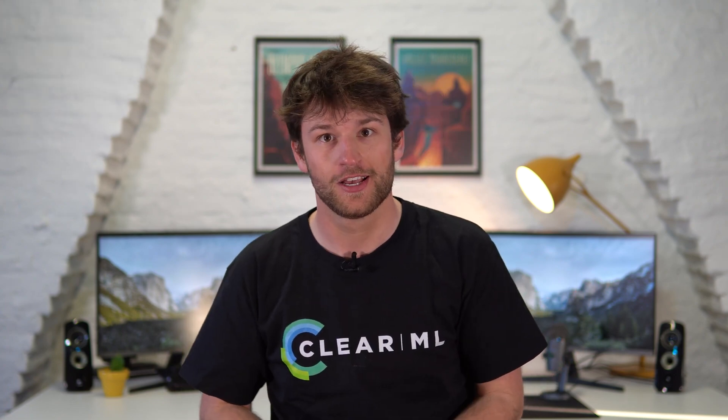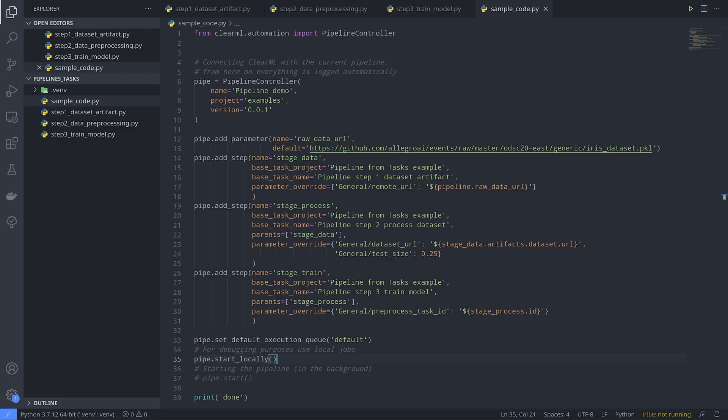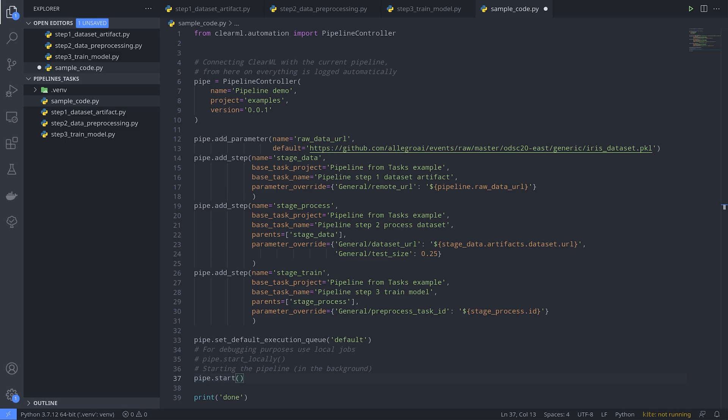Just like in the previous video, we can run the whole pipeline locally first to debug our flow and make sure everything is working. If everything works as planned, we can then start it normally and everything will be enqueued instead.